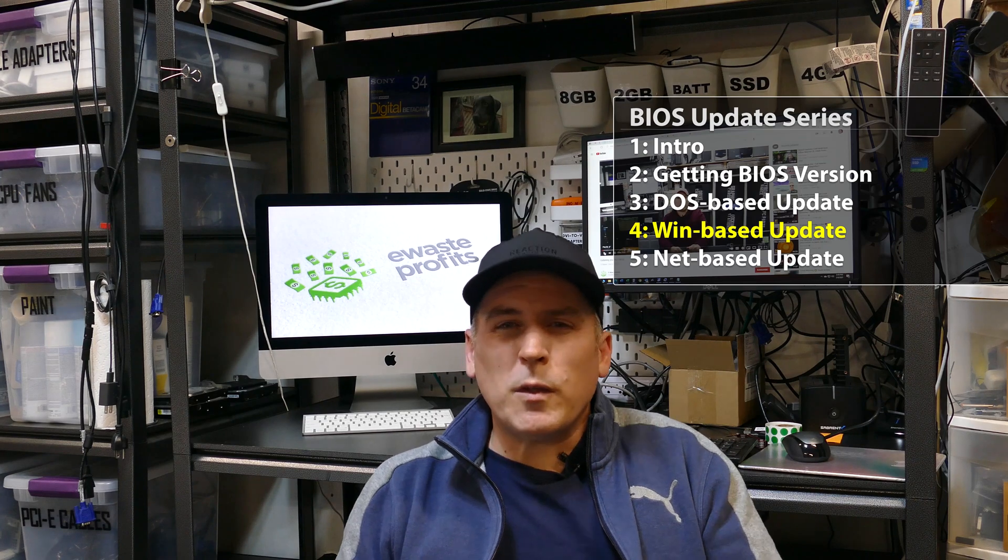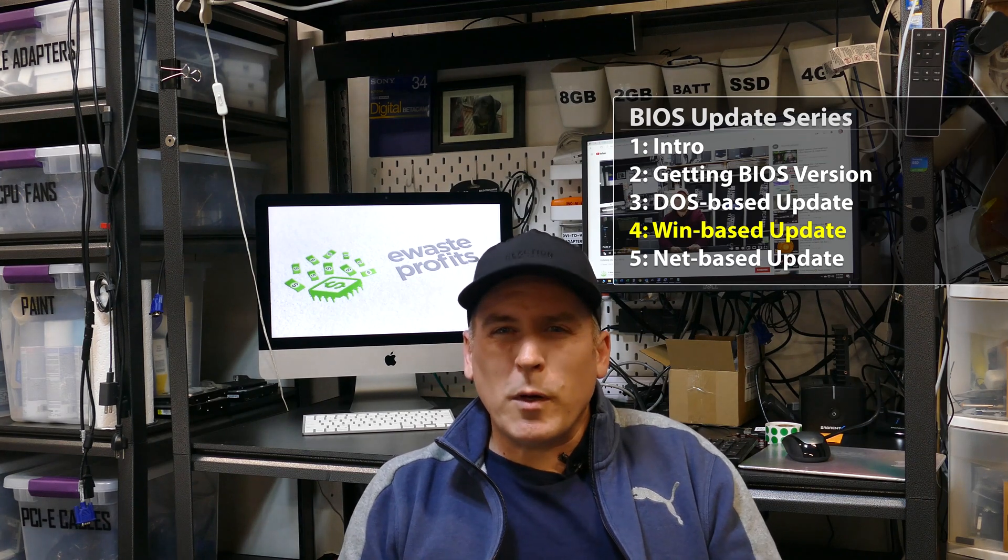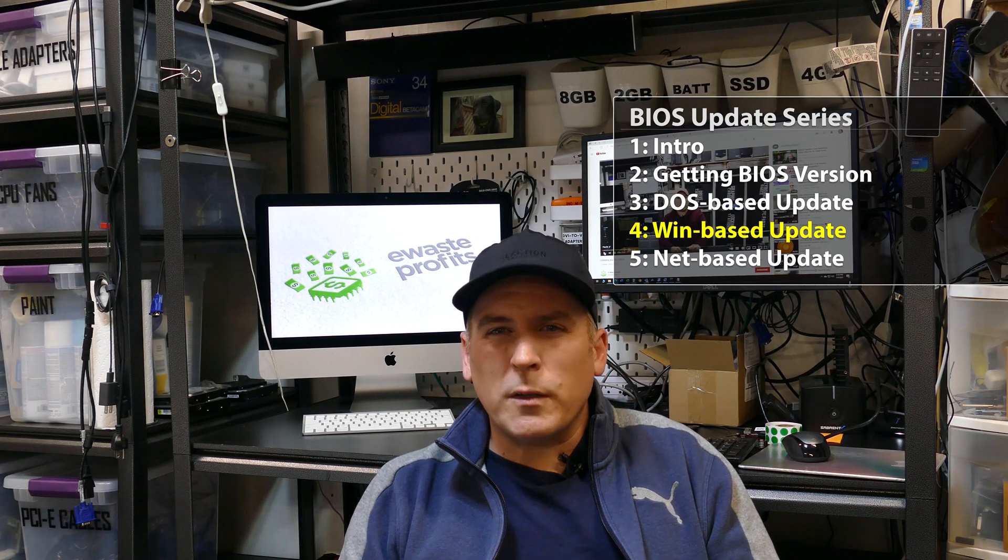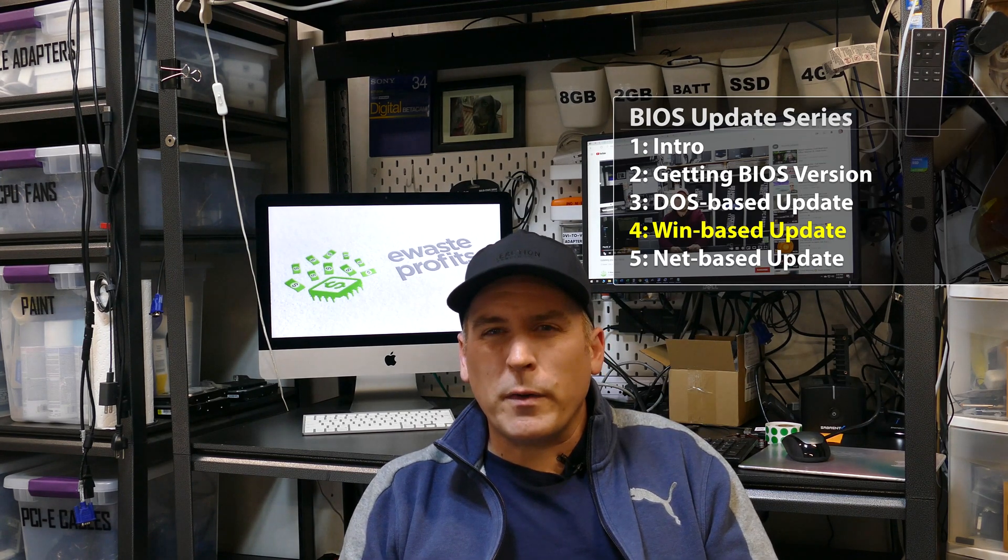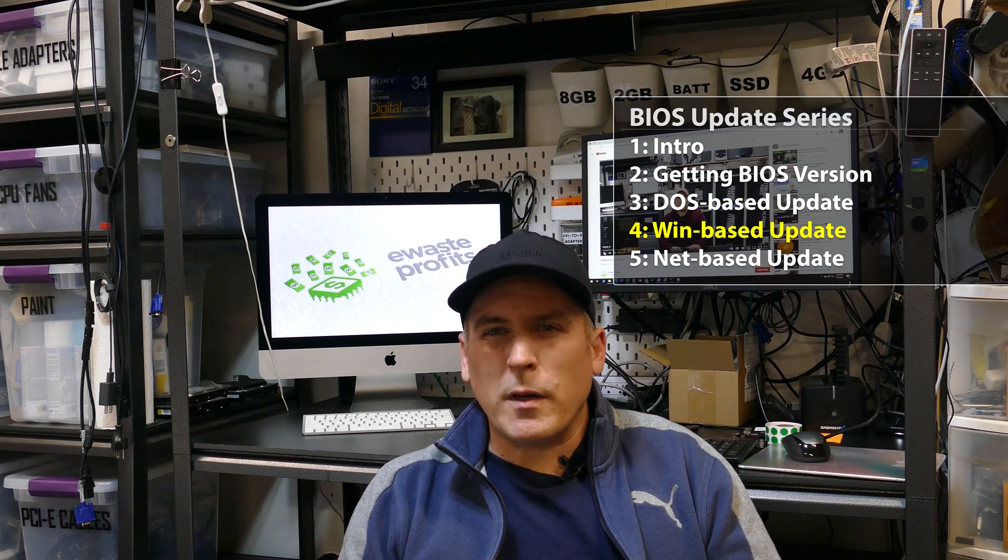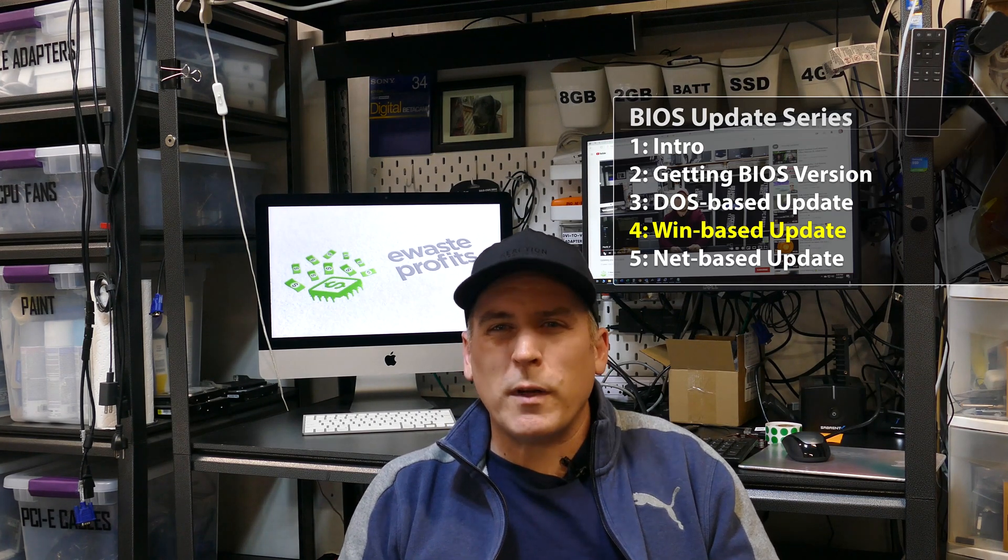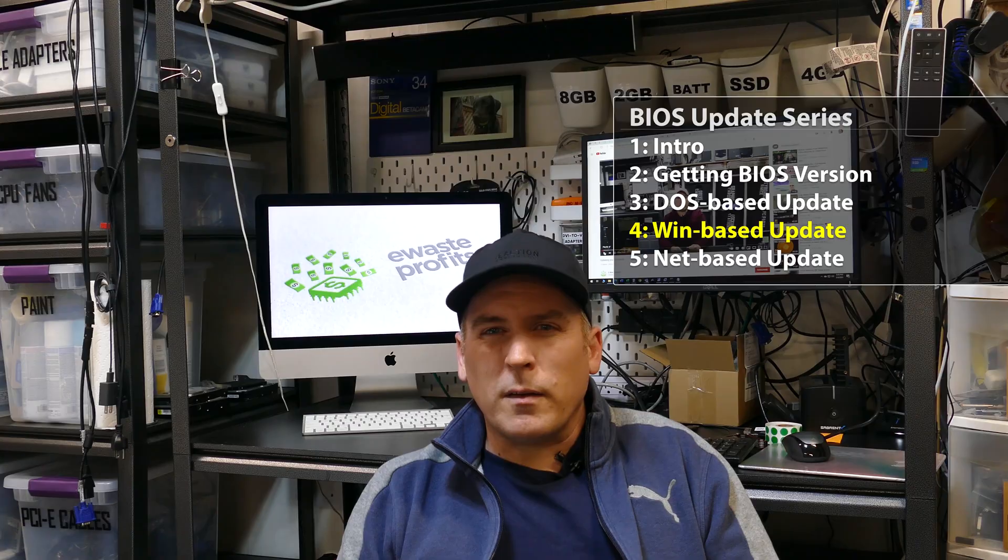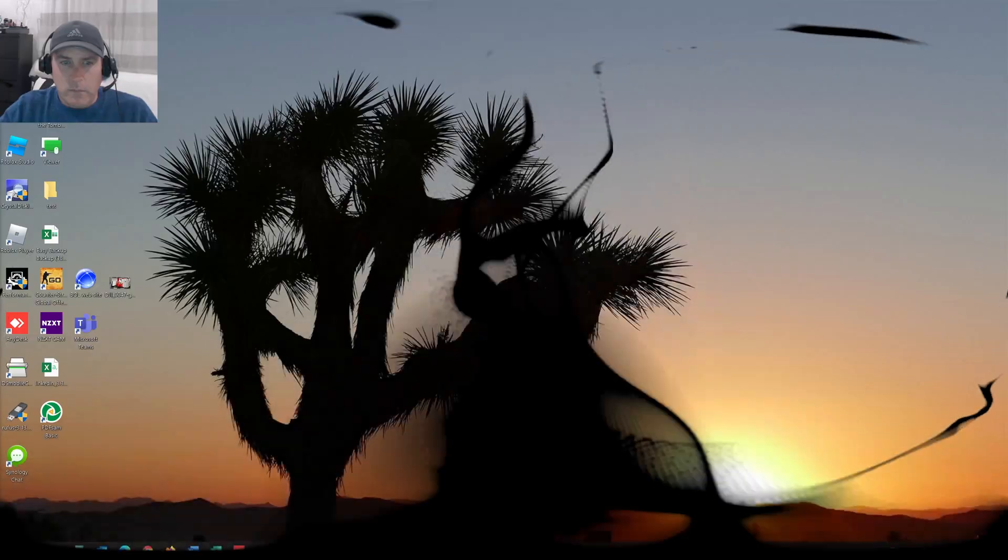So let's jump over to the desktop, and I'm going to show you guys how everything is set up and show you how the update process works. Let's get going.